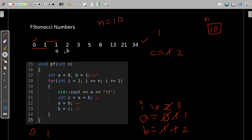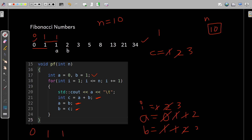Now a is 1 and b is 2. Line 20 executes: a is 1, so 1 is printed. Line 21: a is 1, b is 2, so 1 plus 2 is 3 — c gets value 3. Due to line 22, b is 2, so 2 is assigned to a. Due to line 23, c is 3, so 3 is stored in b. So a became 2 and b became 3.